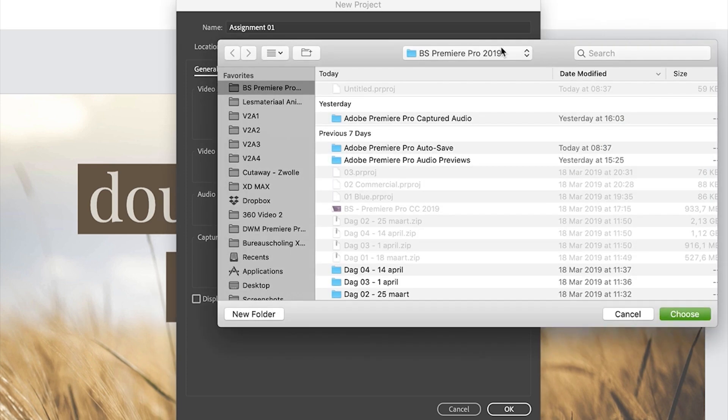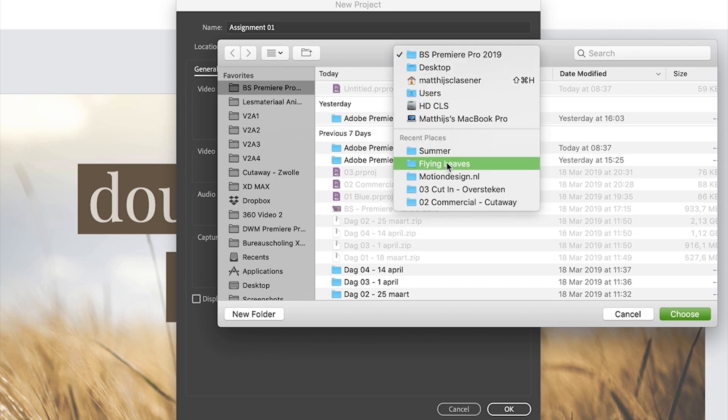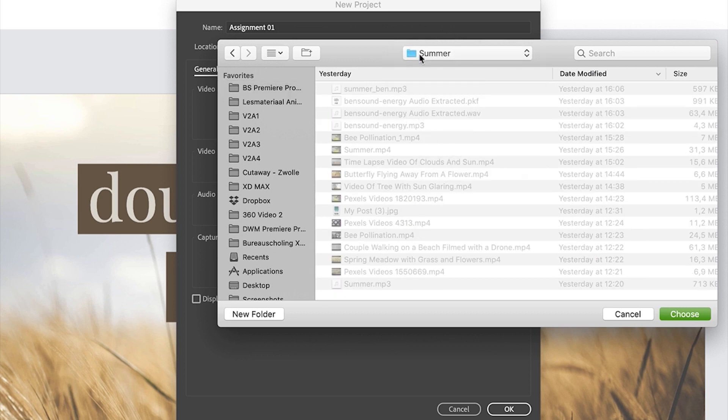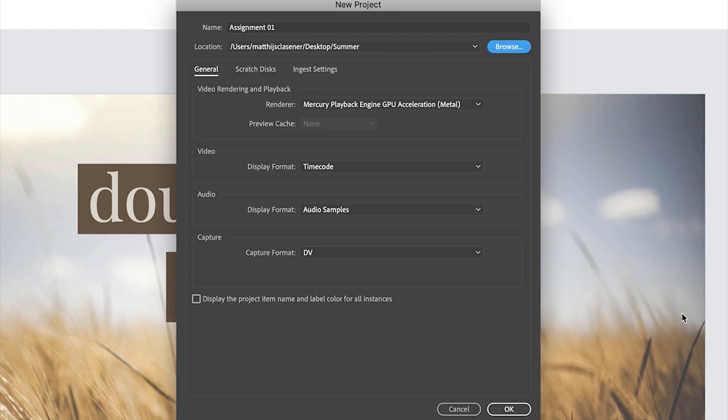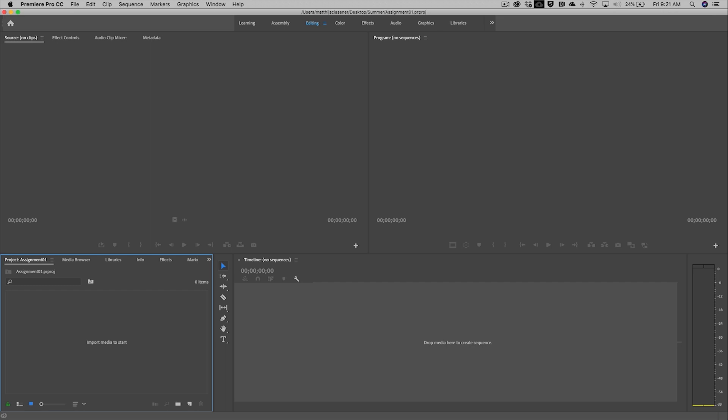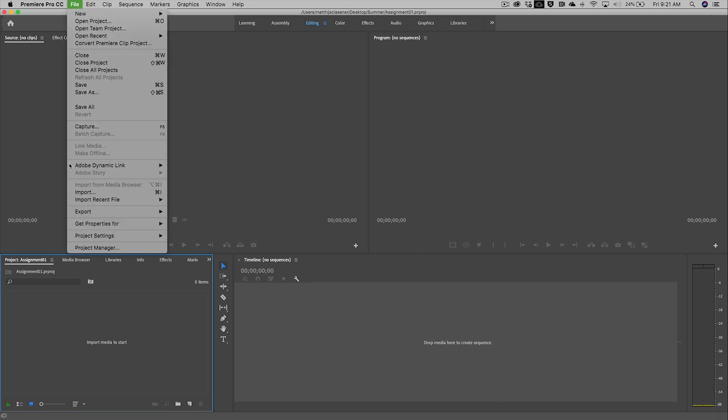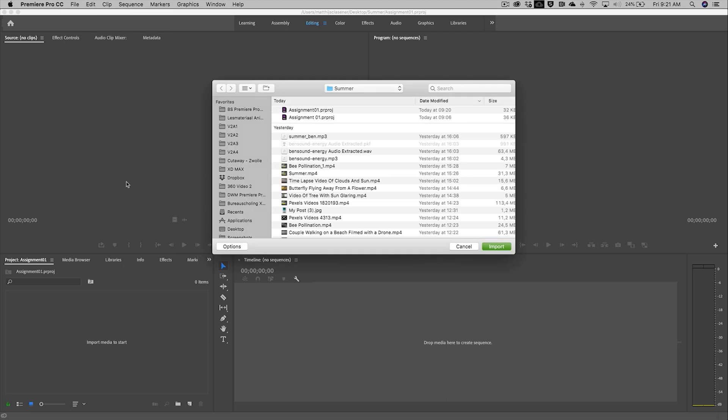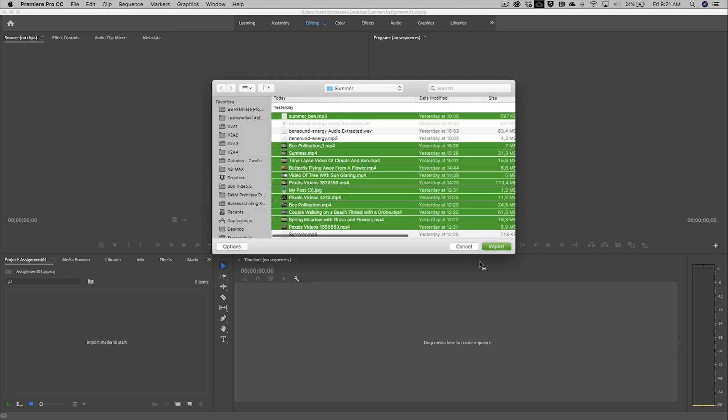I will need to find a nice location on my hard drive where I would like to save all my footage. All the other information is by default perfect to get started with. OK allows us to start up Premiere Pro. This is the interface of Premiere Pro and we'll need to start with importing our footage. I'm going to go for File and Import. From my folder I will select everything that I need and import.